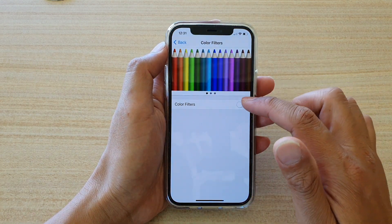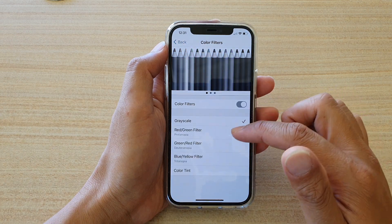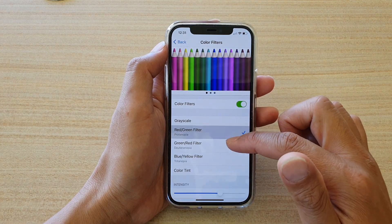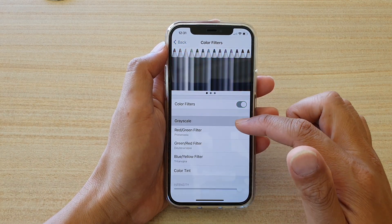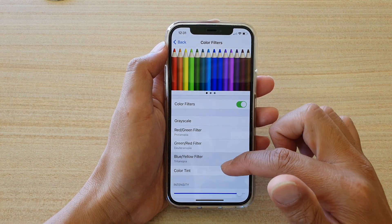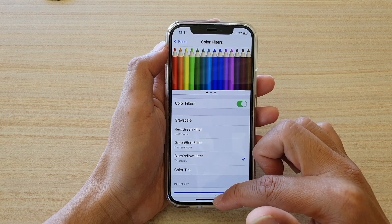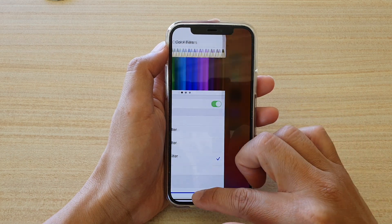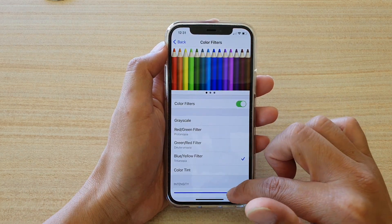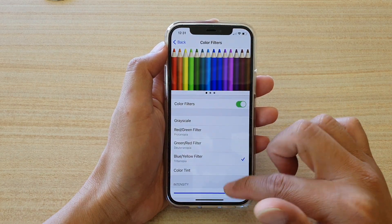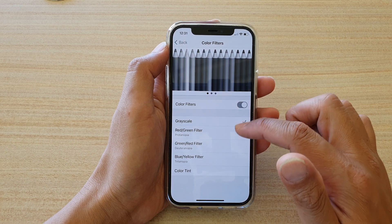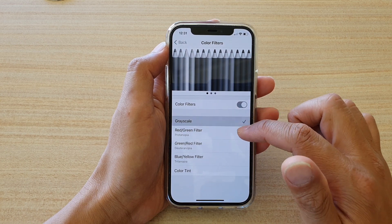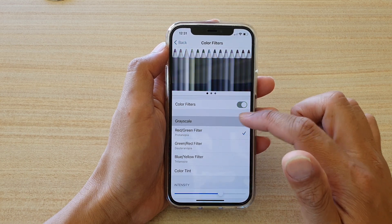So if we switch it off, or if you choose a different filter, then you'll see your screen will have colors again. And that's it — that's how you can turn grayscale on or off, as you can see right here.